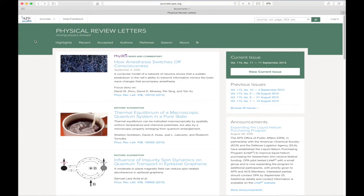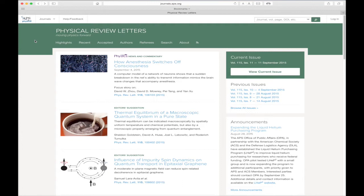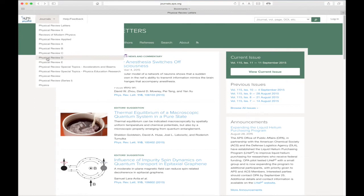At the top of every APS journal webpage, you will find convenient links to other APS websites. The APS logo at the far left takes you to APS.org, the homepage for the American Physical Society. Moving right, the journal's navigation button provides quick access to all of the physical review journals.